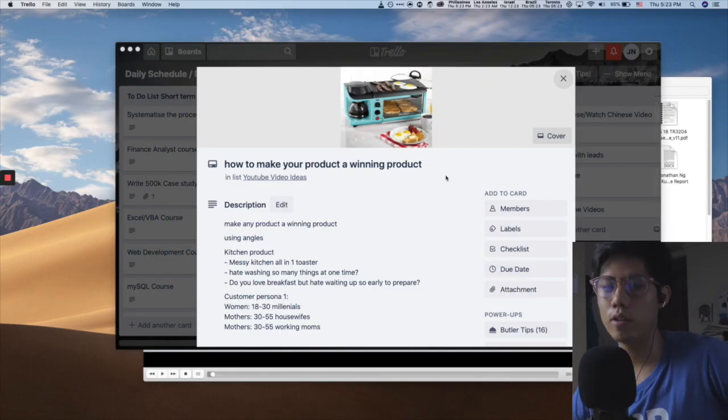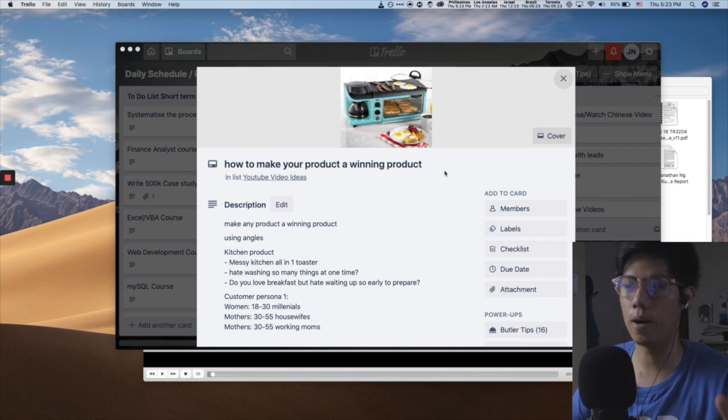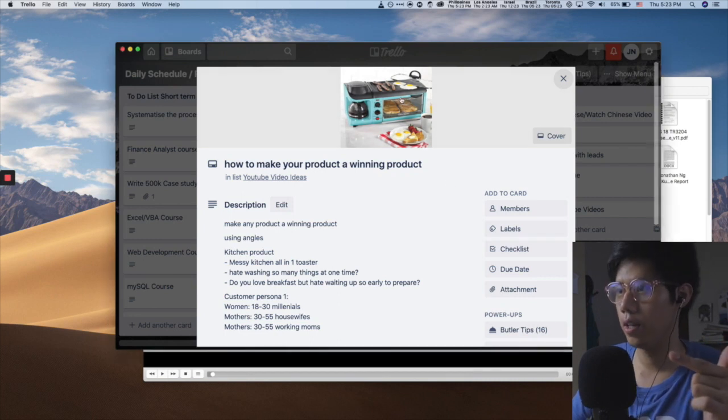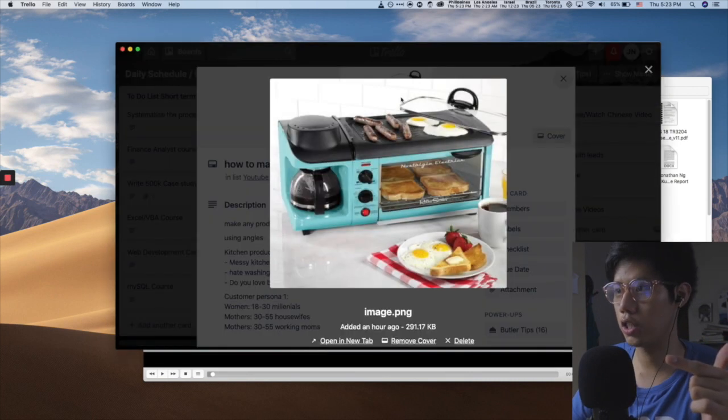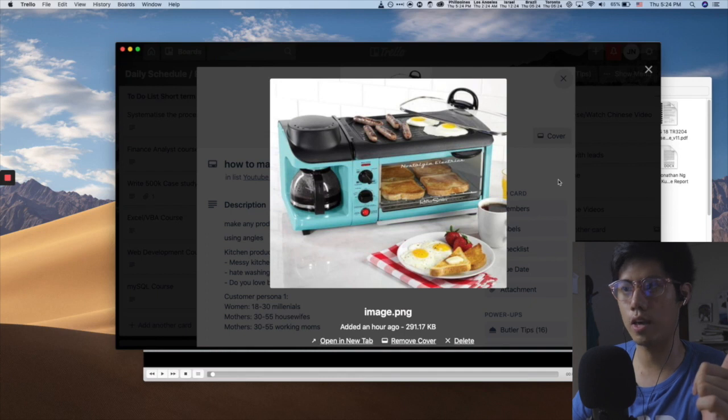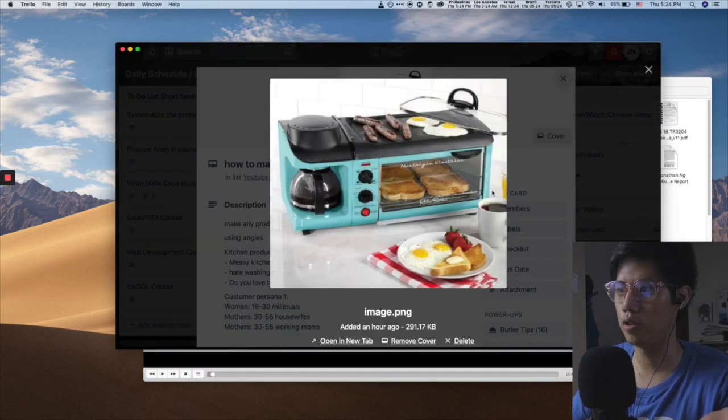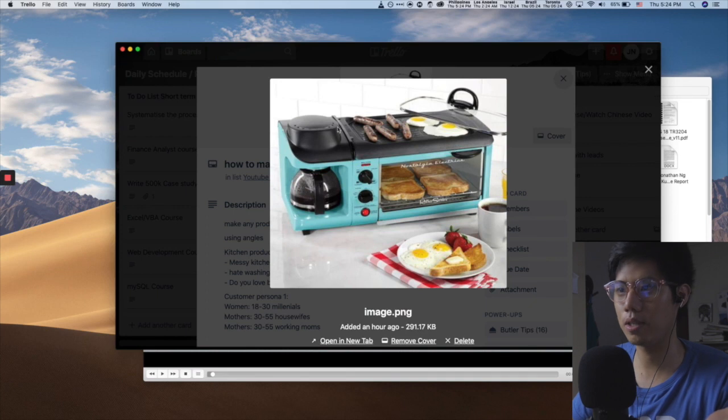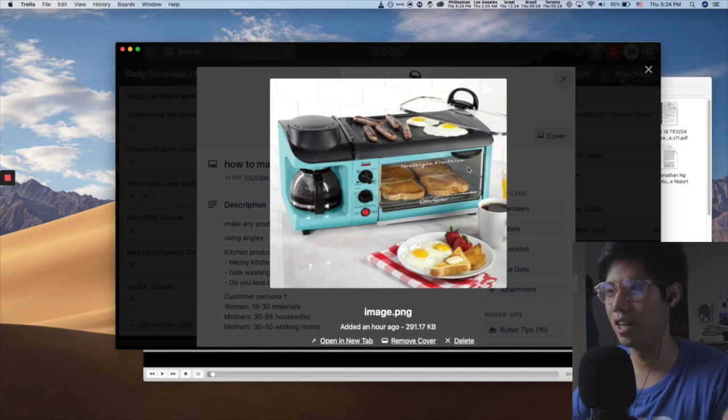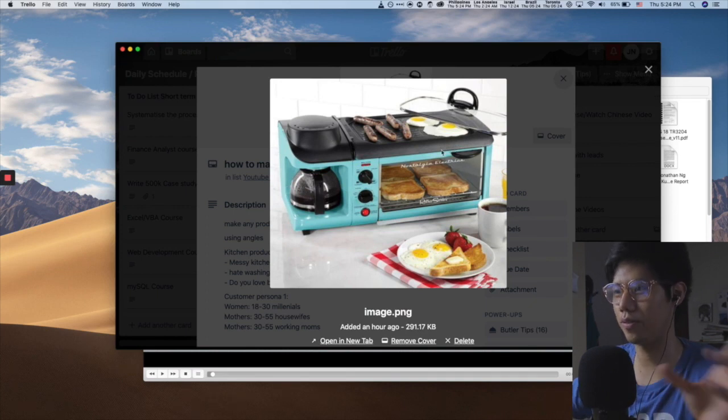So I literally just searched, for example, kitchen product on Google, and I saved it in my Trello card right here, just to show you. So this is like an incredibly difficult product to sell. It makes no sense. And there's a lot of things happening.